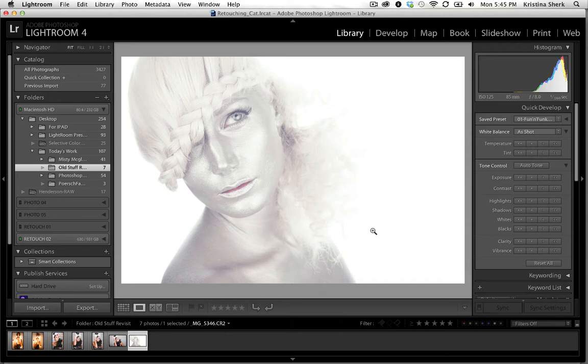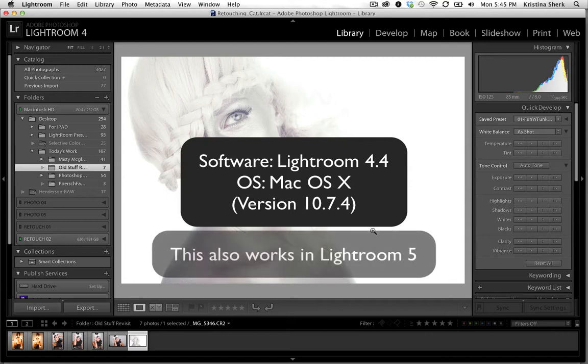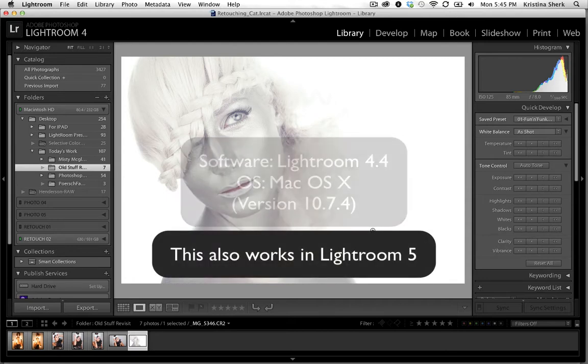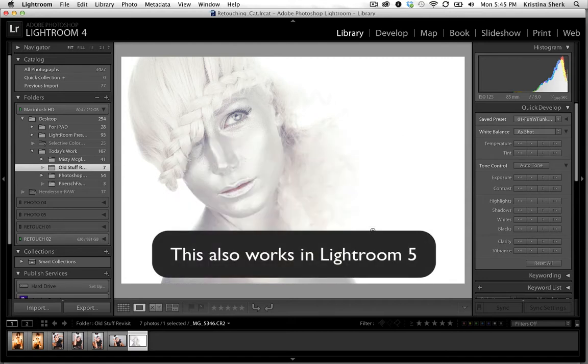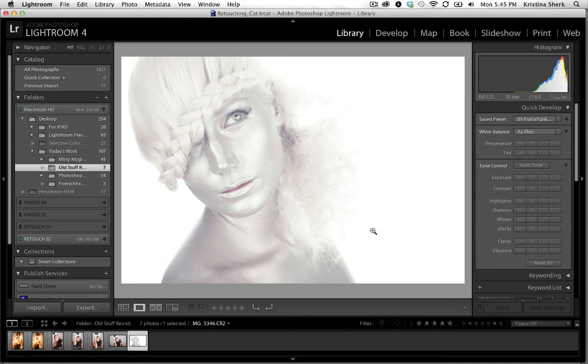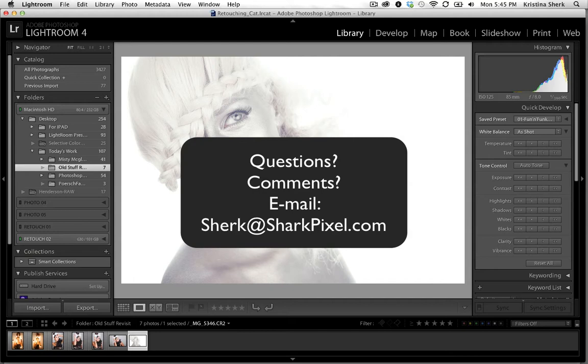For this demonstration I'm going to be using Lightroom 4 and I will be doing this installation on a Mac operating system. So at this point you've already downloaded the preset pack from the website so let me start off by saying thank you for your purchase.